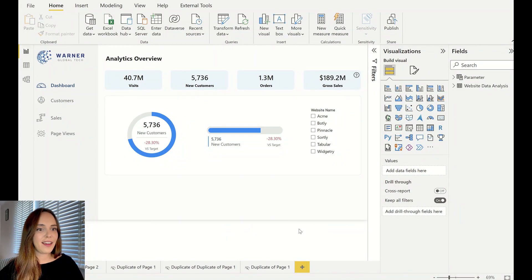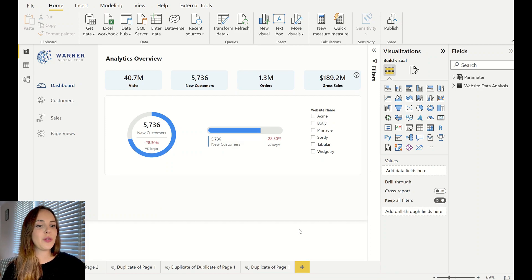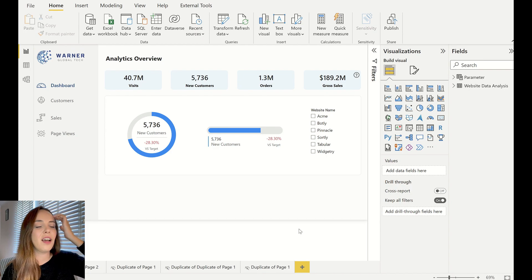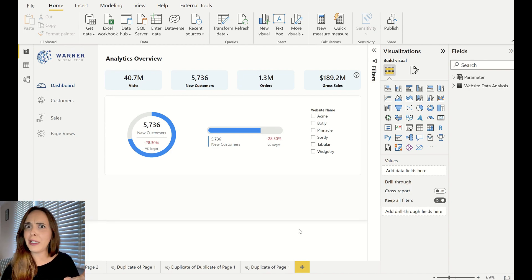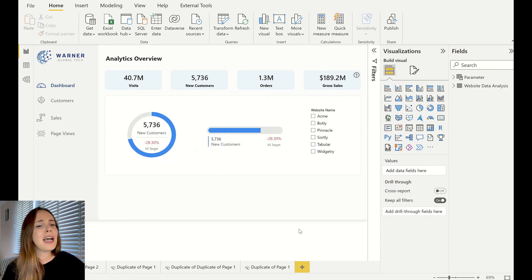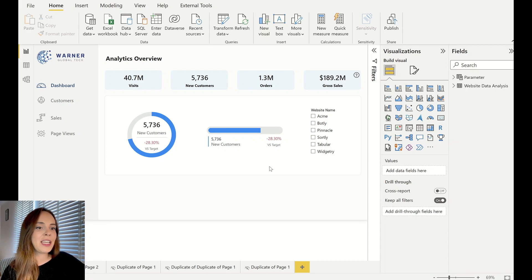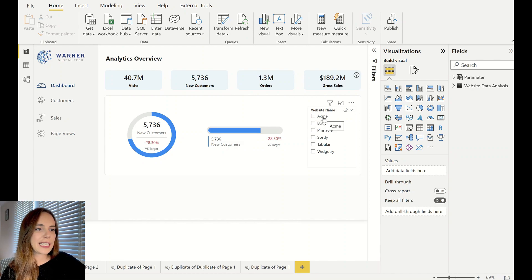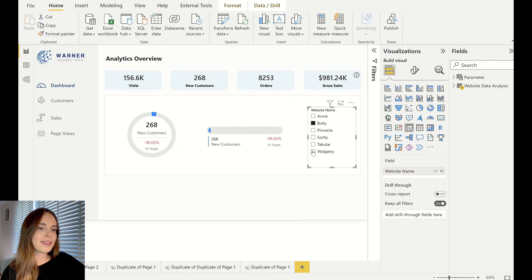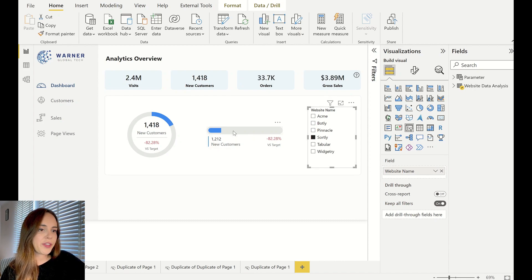Here we are in my Power BI report. I just want to show you how this actually looks like before we go to the tutorial. I have here a very simple filter or slicer and as you can see every time I move the slicer everything just refreshes to reflect my new selection. And here the bar goes up and down which is pretty cool.